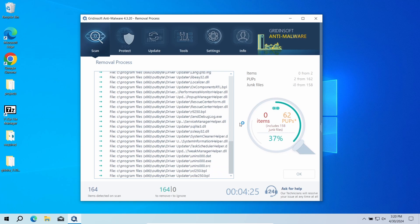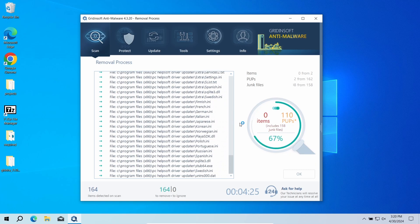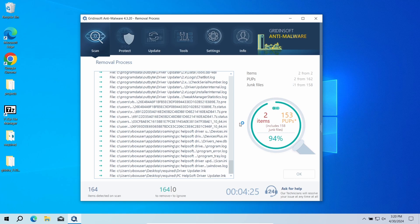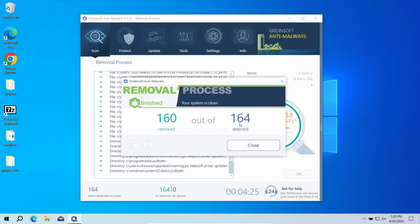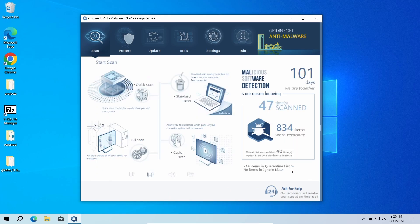Keep in mind that unwanted programs spawn a lot of files and the GridinSoft program is about to remove them all, so the removal may take some time. Now the system is clean. Good luck and stay safe online.